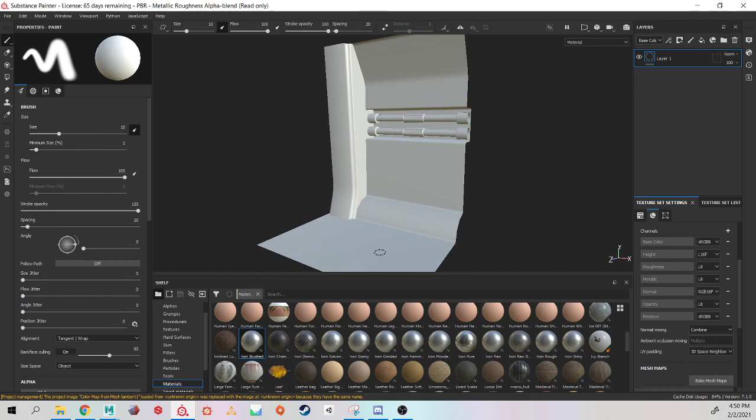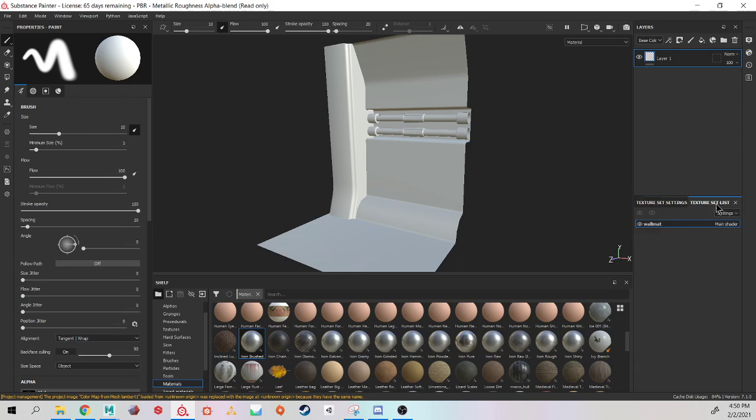So you should only see your low poly objects. If you have high poly models here, or if you have more than one material in your texture set list, you need to go back to Maya and do some cleanup.